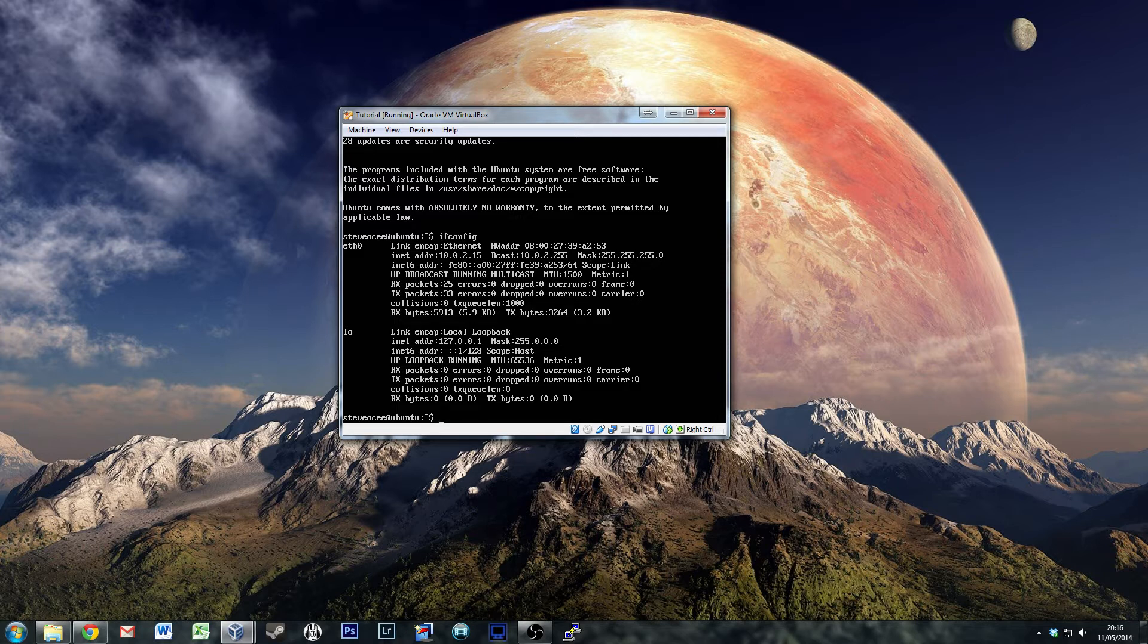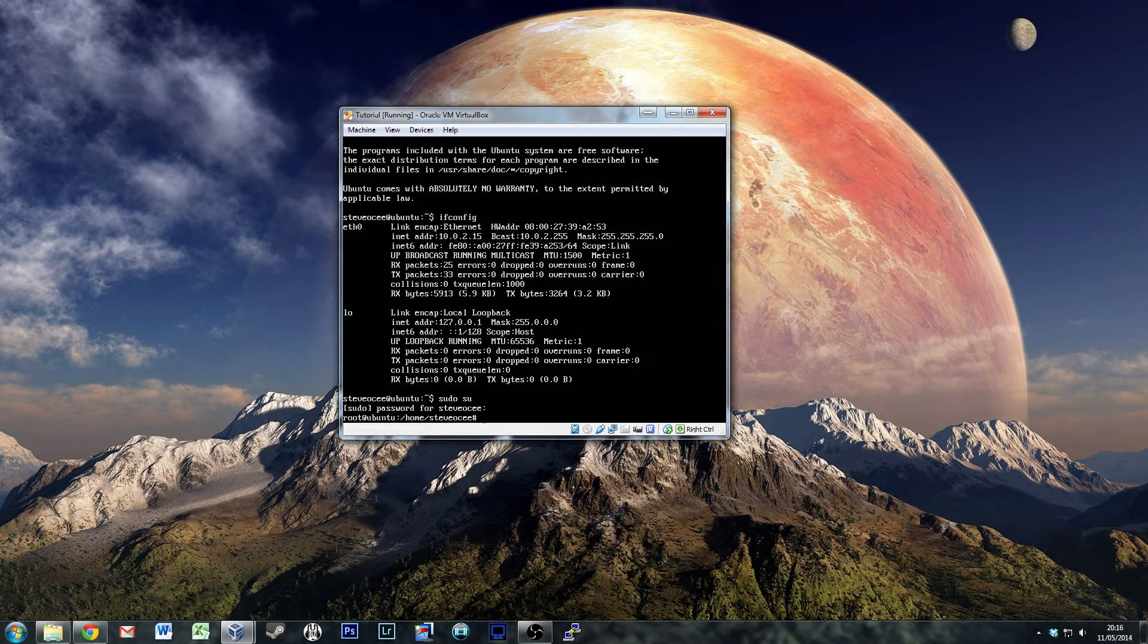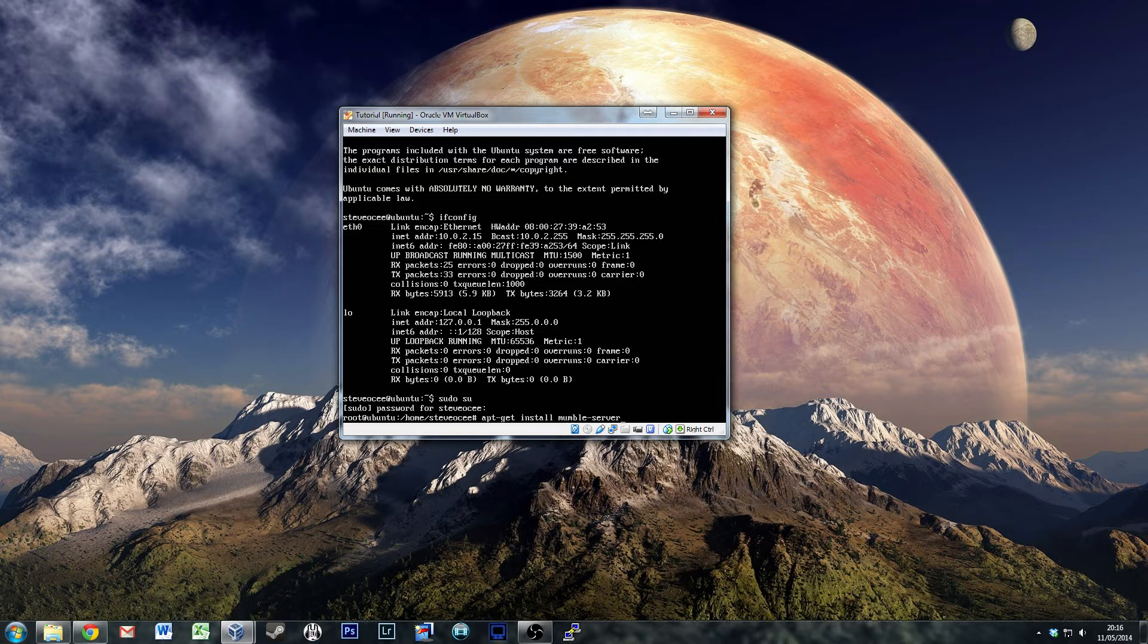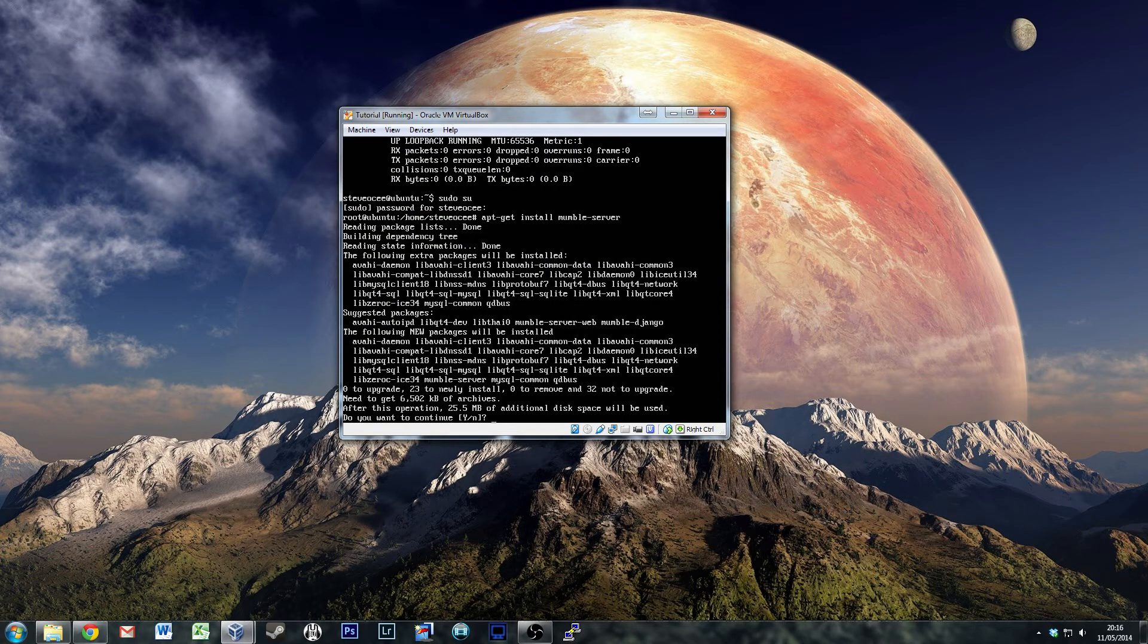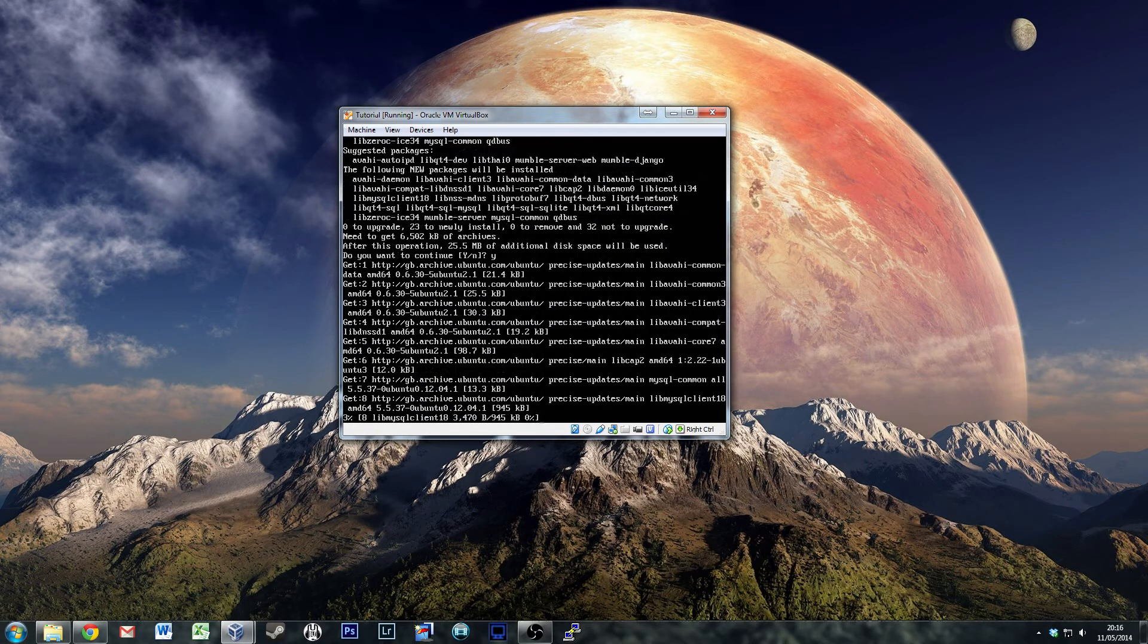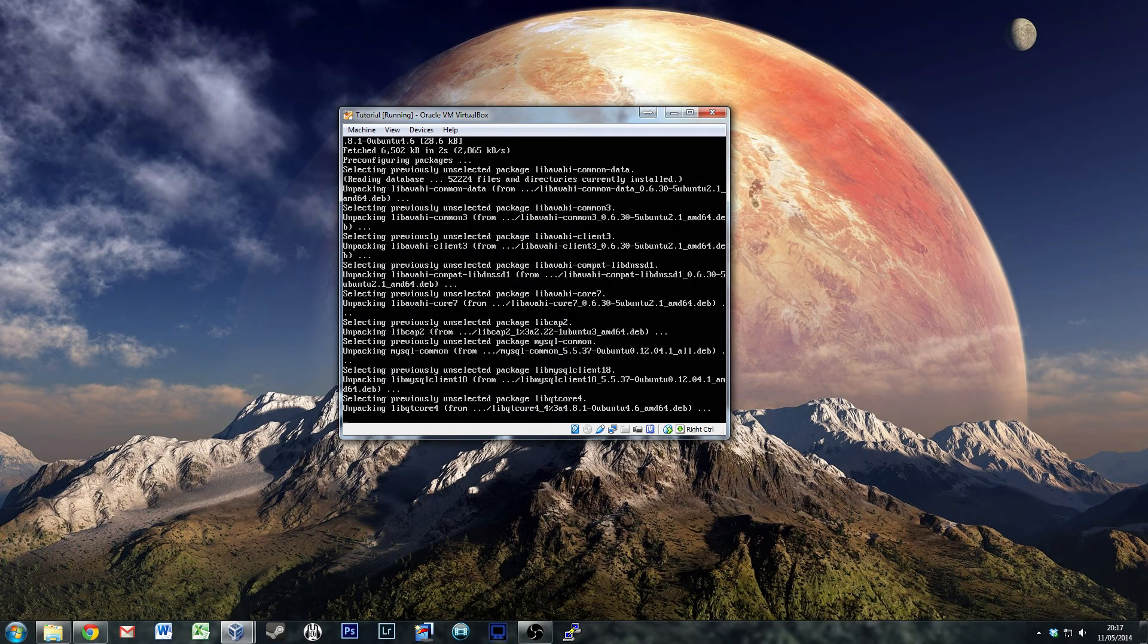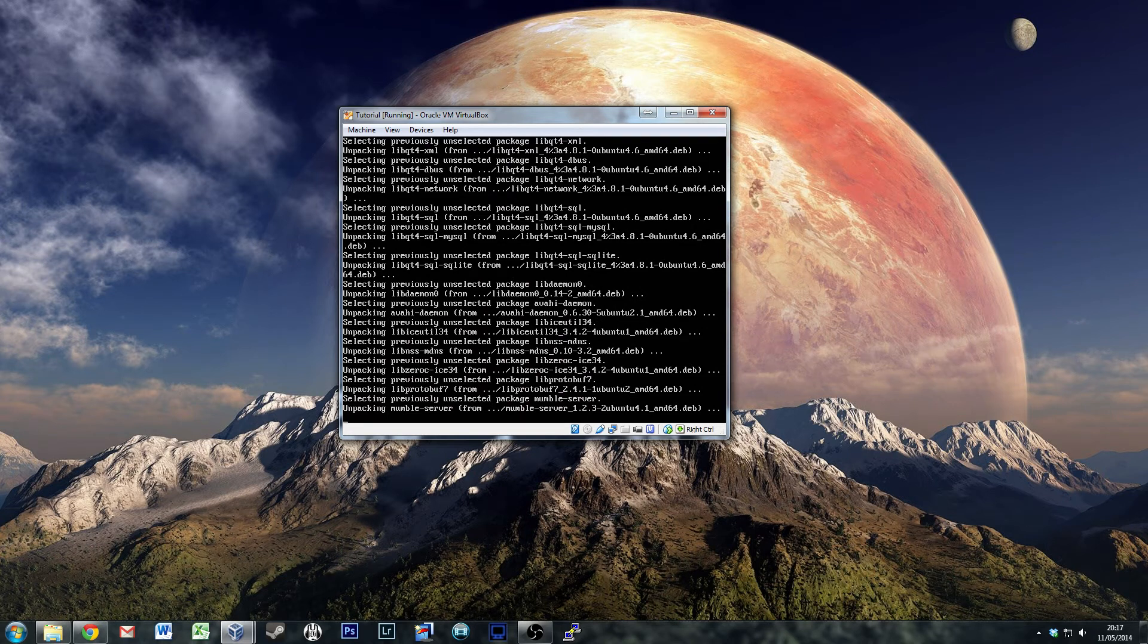We're going to start off by getting super user privileges. You should have a fairly good idea how to do that - it gives us root privileges. From there, we need to do apt-get install mumble-server. Mumble and mumble-server are two completely separate packages through Linux, so don't think you can get mumble and be done with it. The Windows mumble install gives you the option to install both at time of install, but this doesn't. At 25MB, that shouldn't take more than a few seconds.